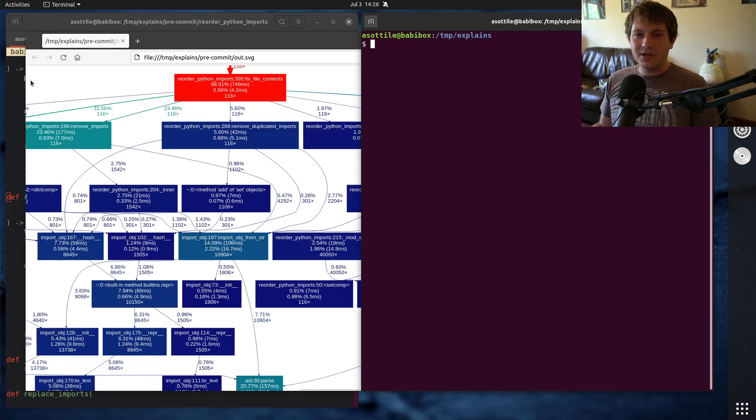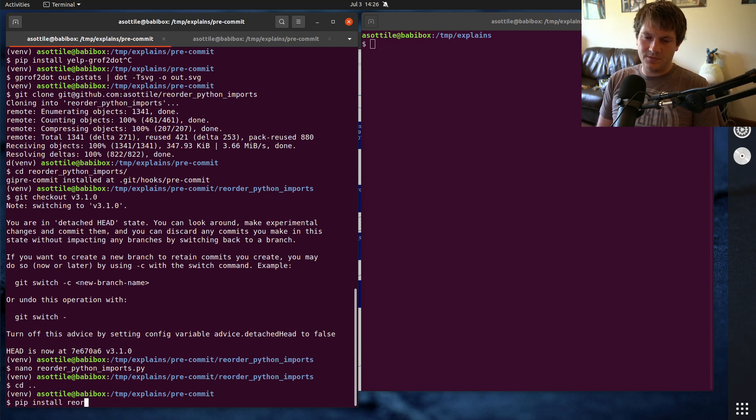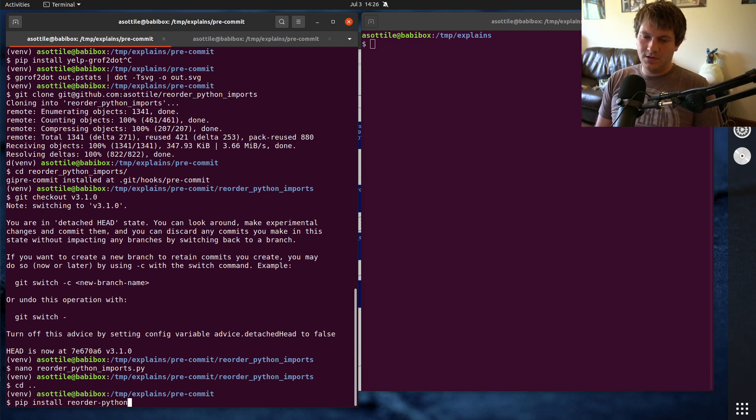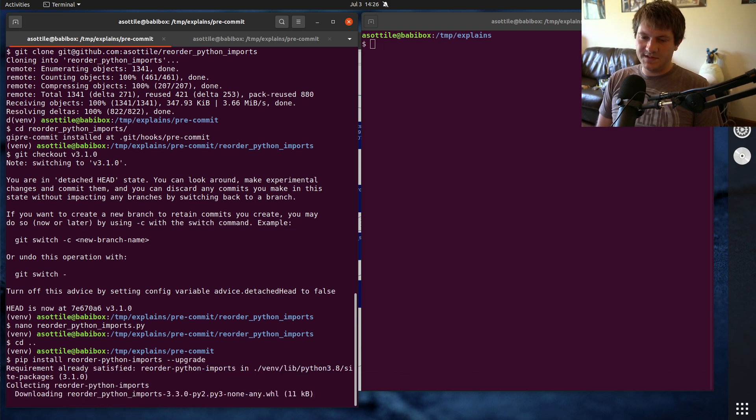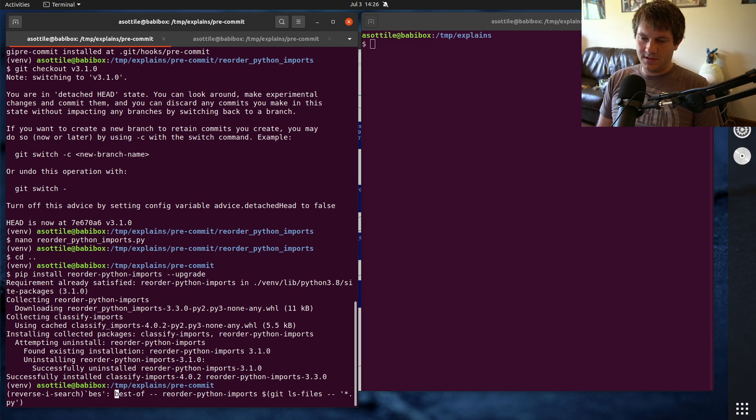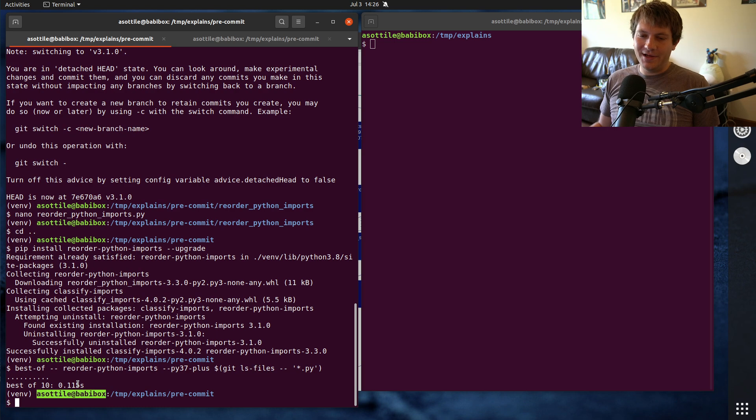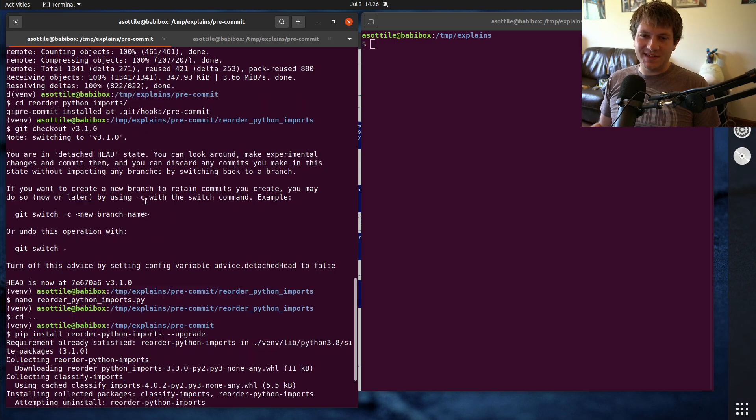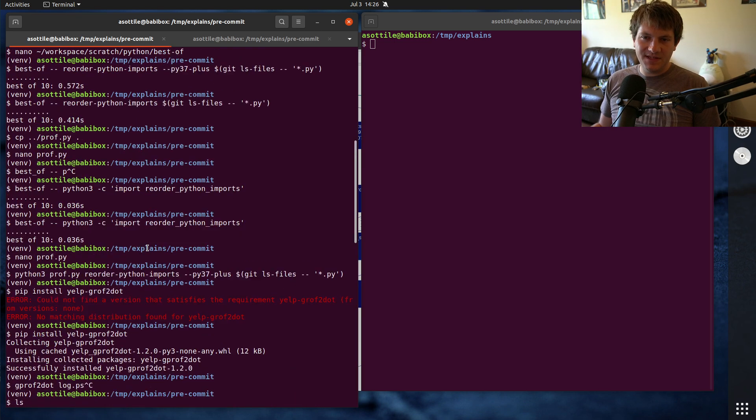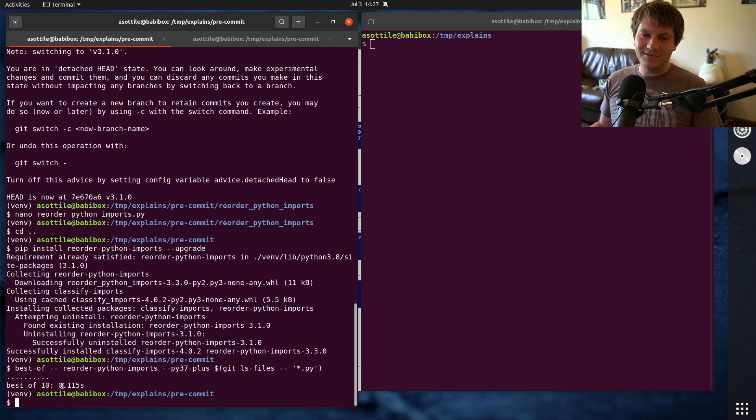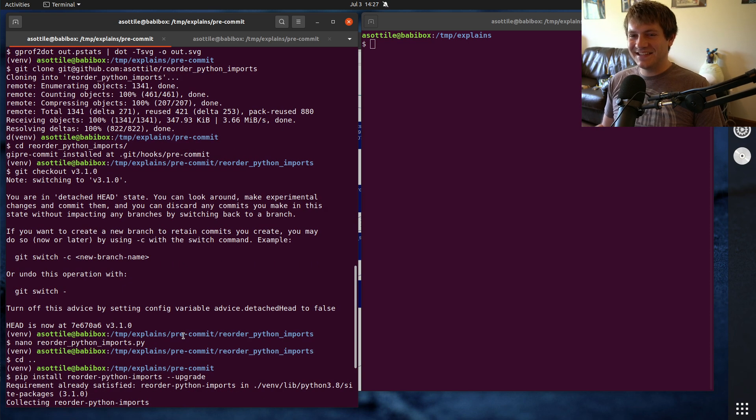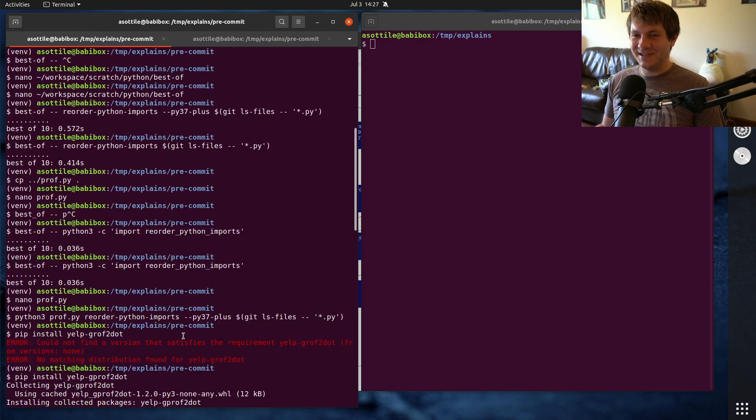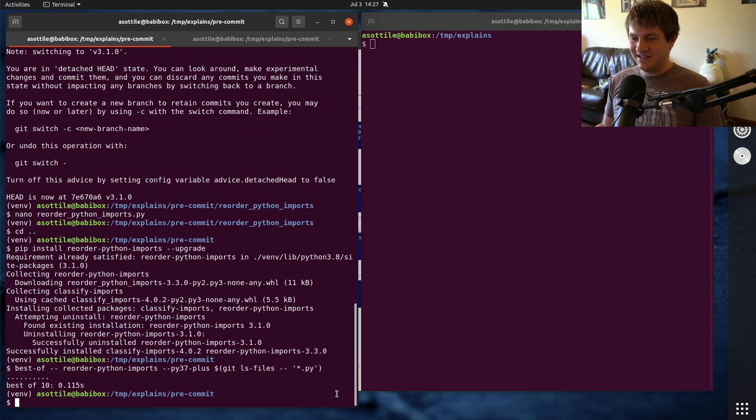After all of that, if we install the latest version, pip install reorder python imports upgrade, and we run that same best of command as before, that one, not that one, this one. You'll see that it's now 115 milliseconds instead of, what was it, 550, 570 before? So it's about a 5x improvement. Slightly better than 5x in this case. And that was after doing all of that.